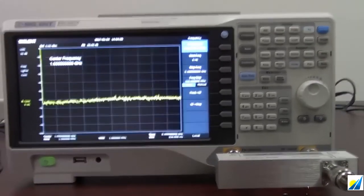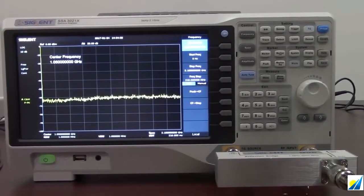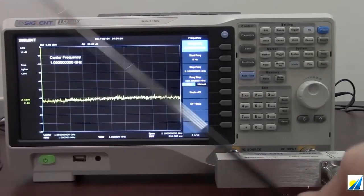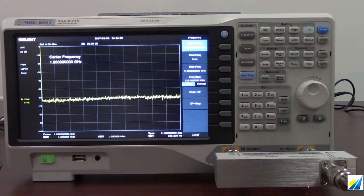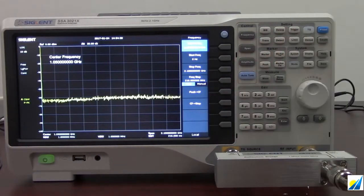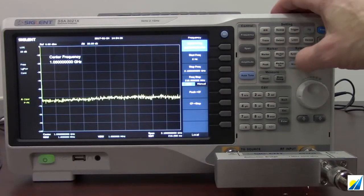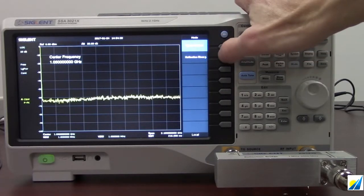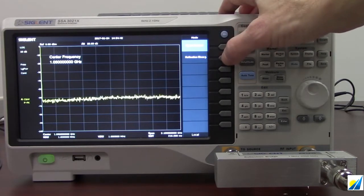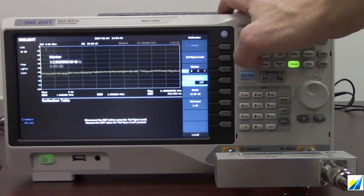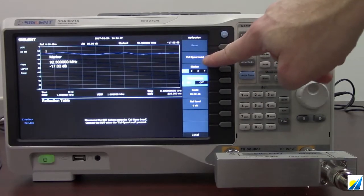So you can see now that I have the reflection bridge attached to the front panel of the spectrum analyzer. I'm going to attach our antenna. The tracking generator is not configured currently to be on — we're going to press mode and go to reflection measurement. This is part of the option for the reflection measurement kit on this particular instrument.